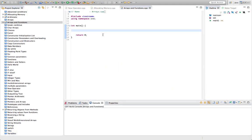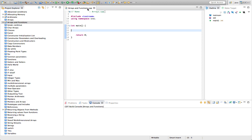Hello, this is John from caveofprogramming.com. In this tutorial we're going to look at arrays and functions — passing arrays to functions most of all, and also a quick look at returning arrays from functions.